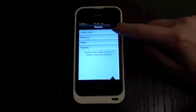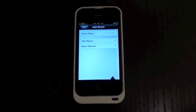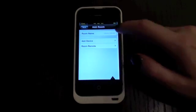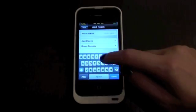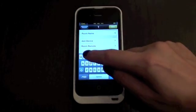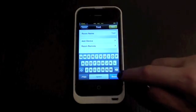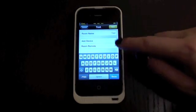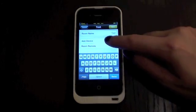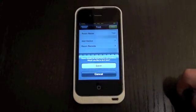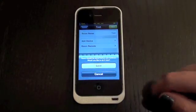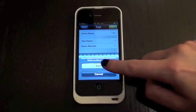So simply tap the yellow button, create a name for it and it can be anything you want. And you hit save or done or tap add device and it's going to prompt you to save.